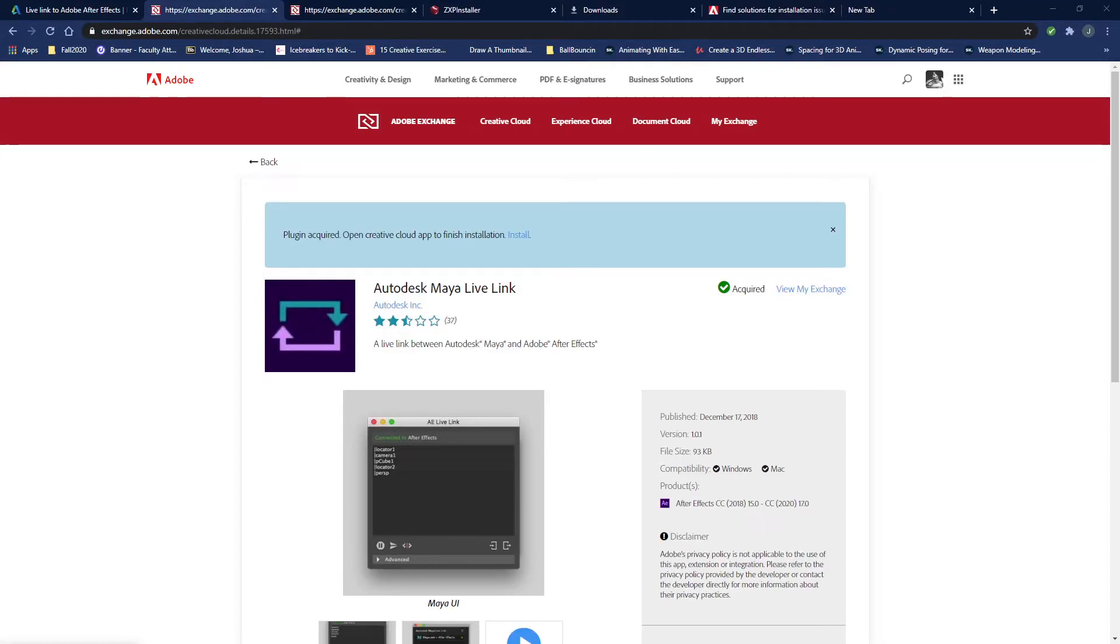Hi everybody, I just wanted to show you how to install the Adobe Maya Live Link. The link will be in the description.